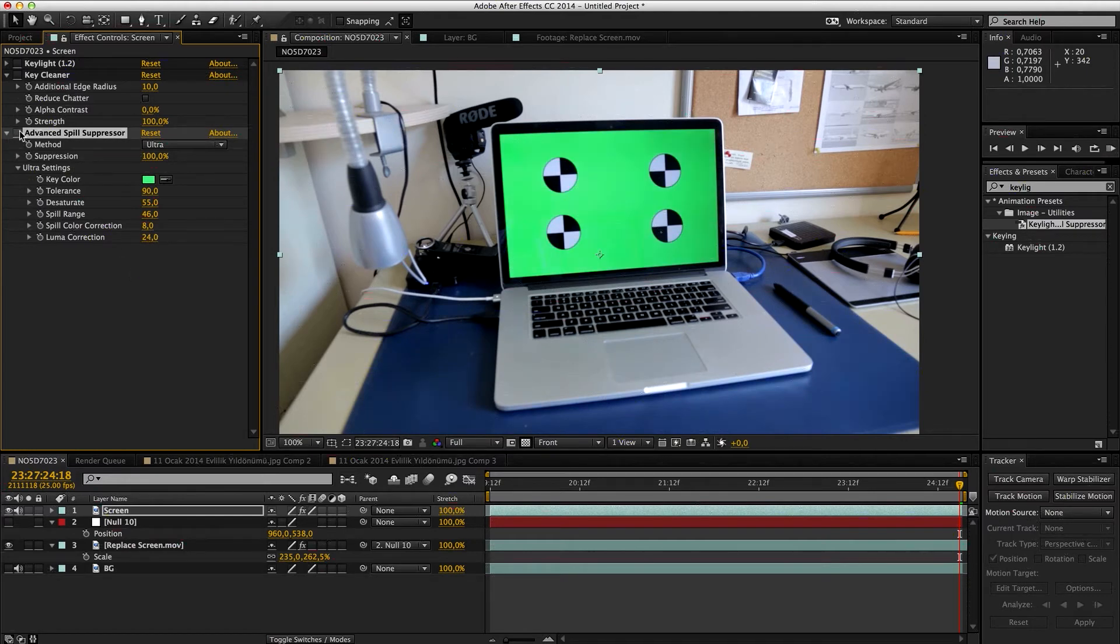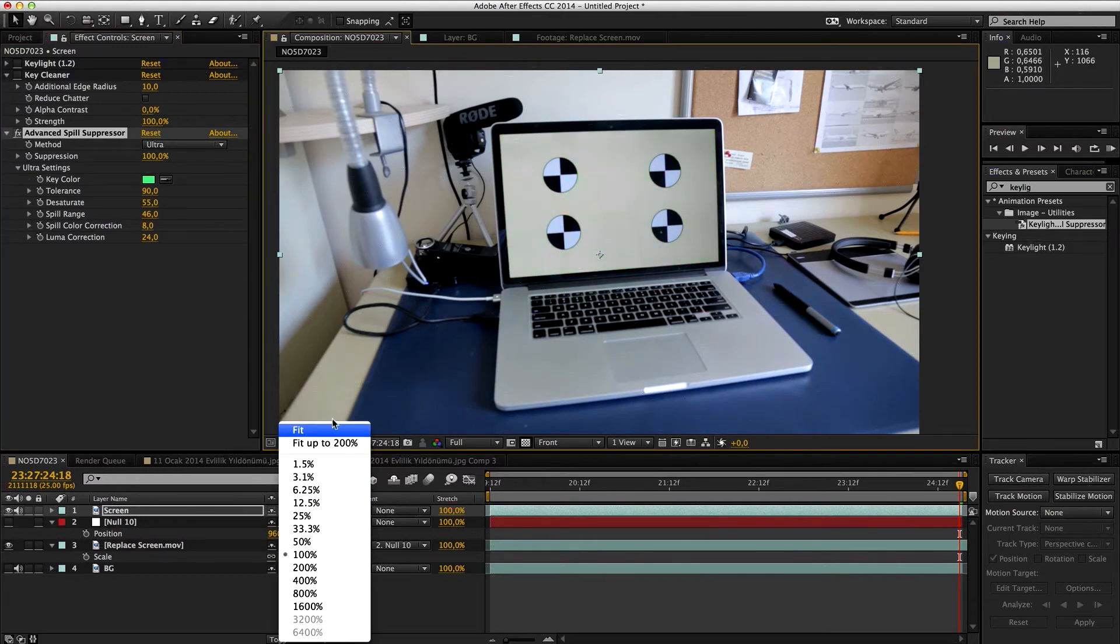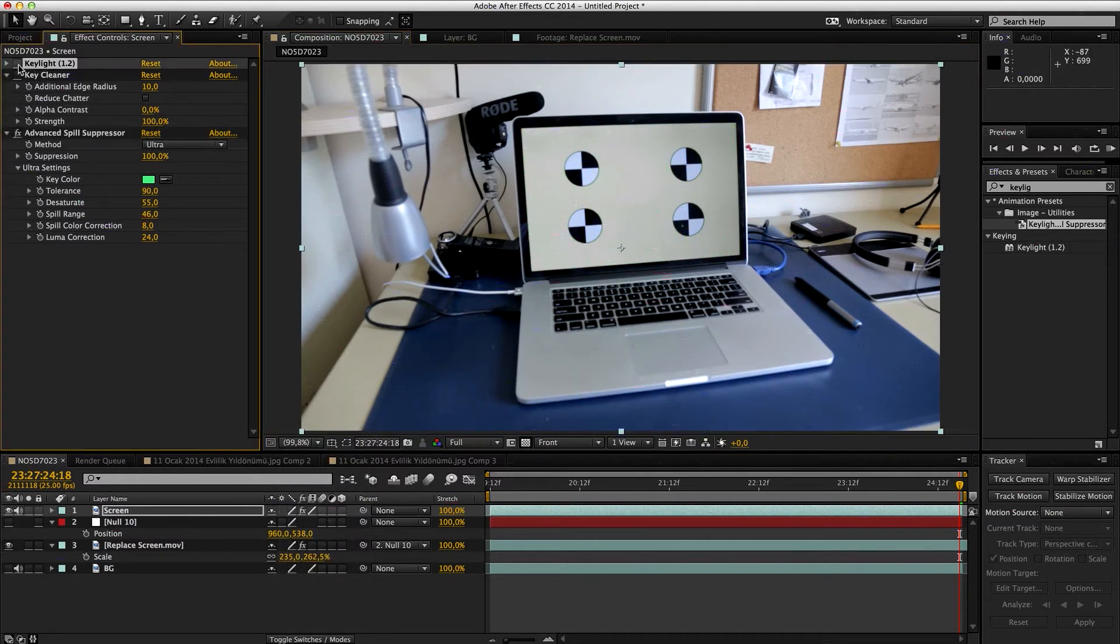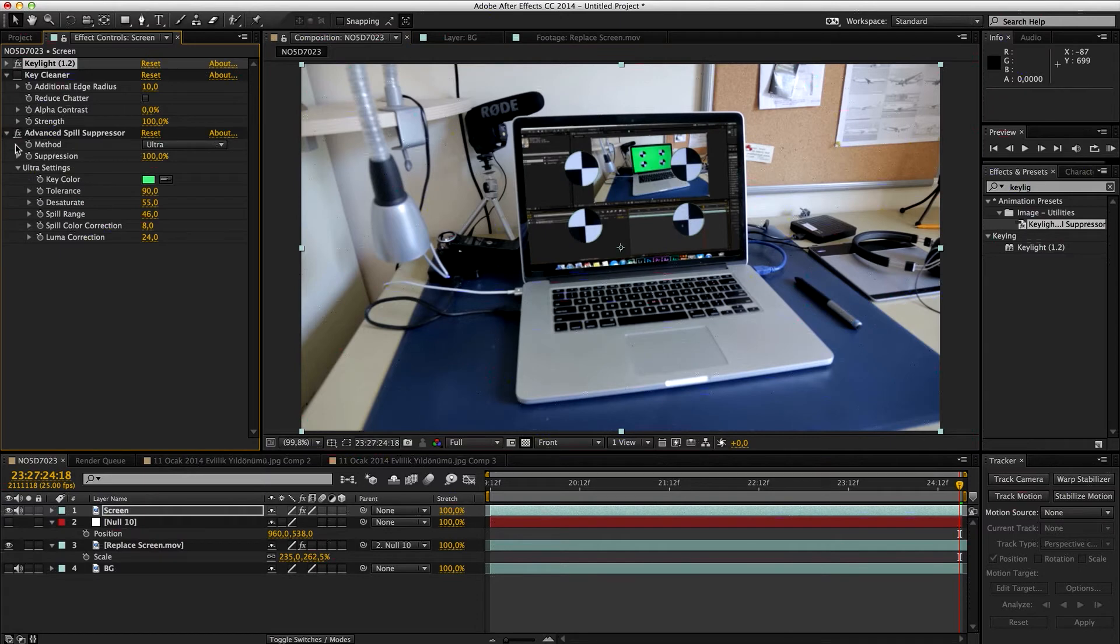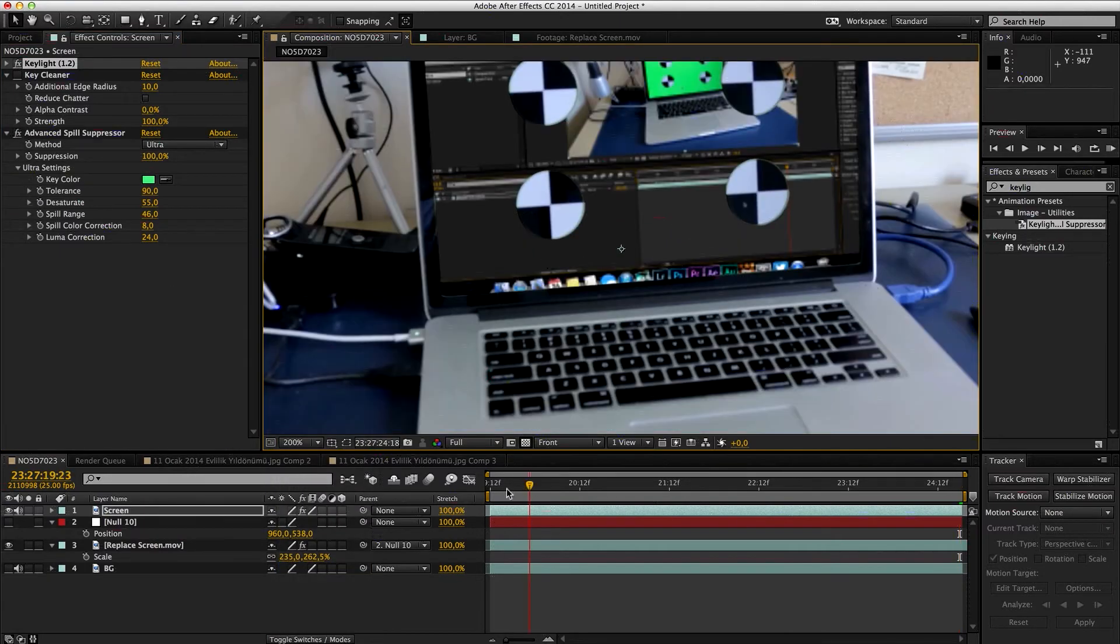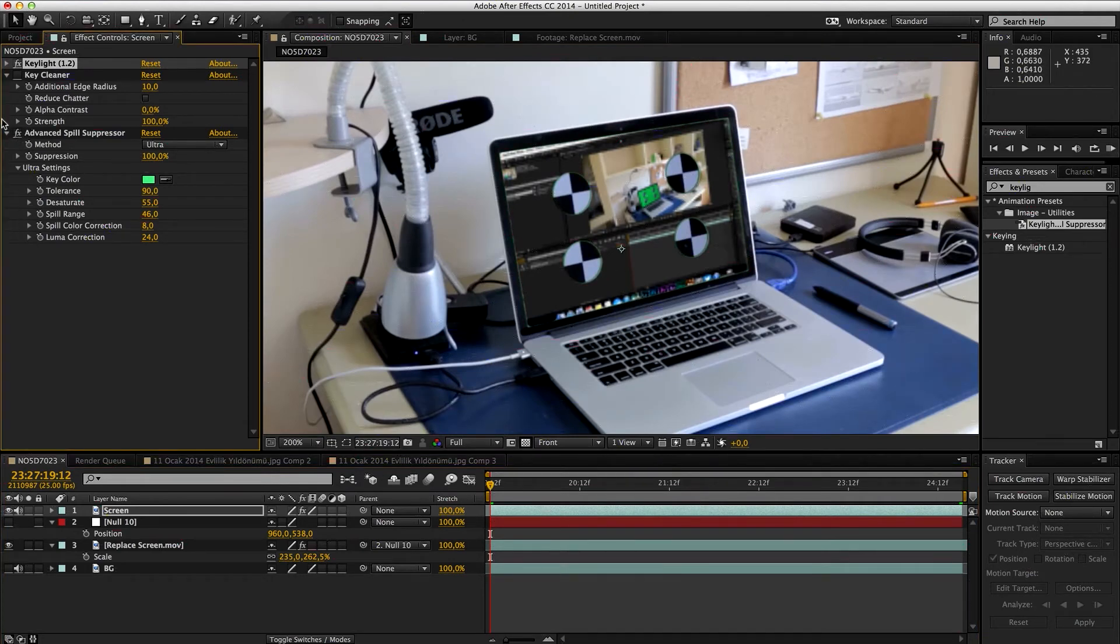Now we're going to go ahead and enable Key Light. Now you can see this helps a lot. Especially it's going to be far more effective on this case. You can see how much it reduces everything. And we're going to Key Cleaner.